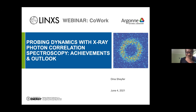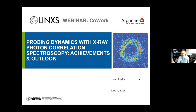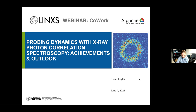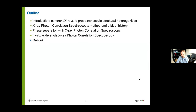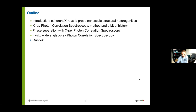Thank you very much for the introduction and for inviting me to this seminar. Today I would like to show you applications of XPCS and talk about the future of XPCS. My outline: I will start with a short introduction, say something about the XPCS method and its history, show examples of XPCS applications from my research, and then discuss the future of XPCS.